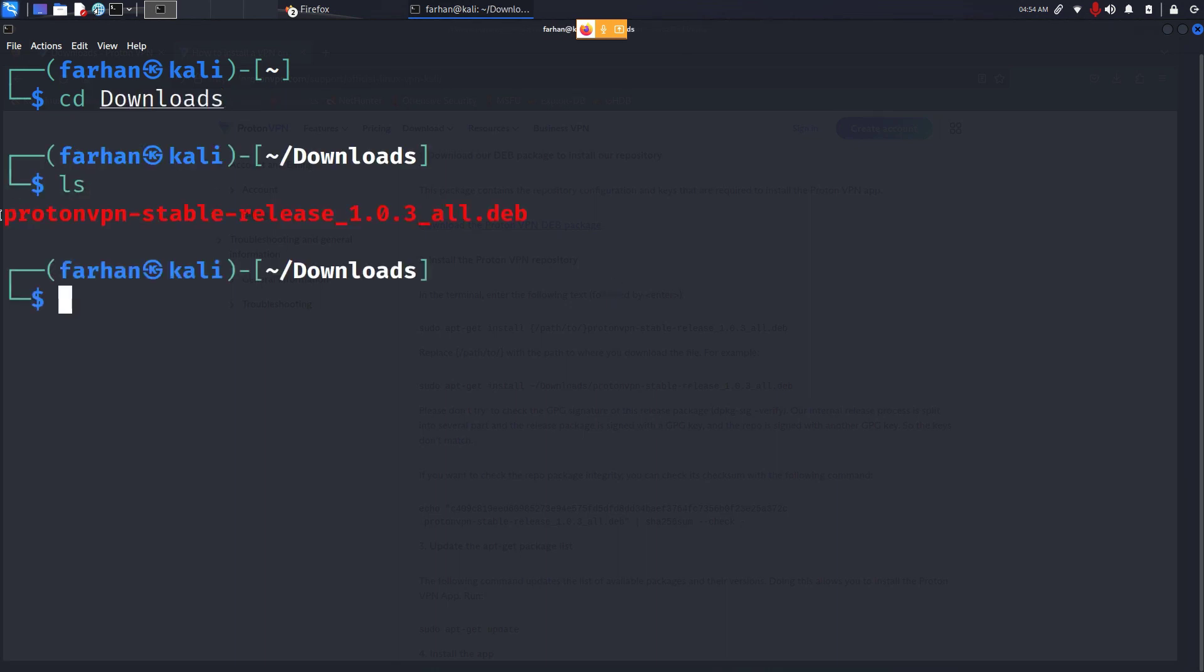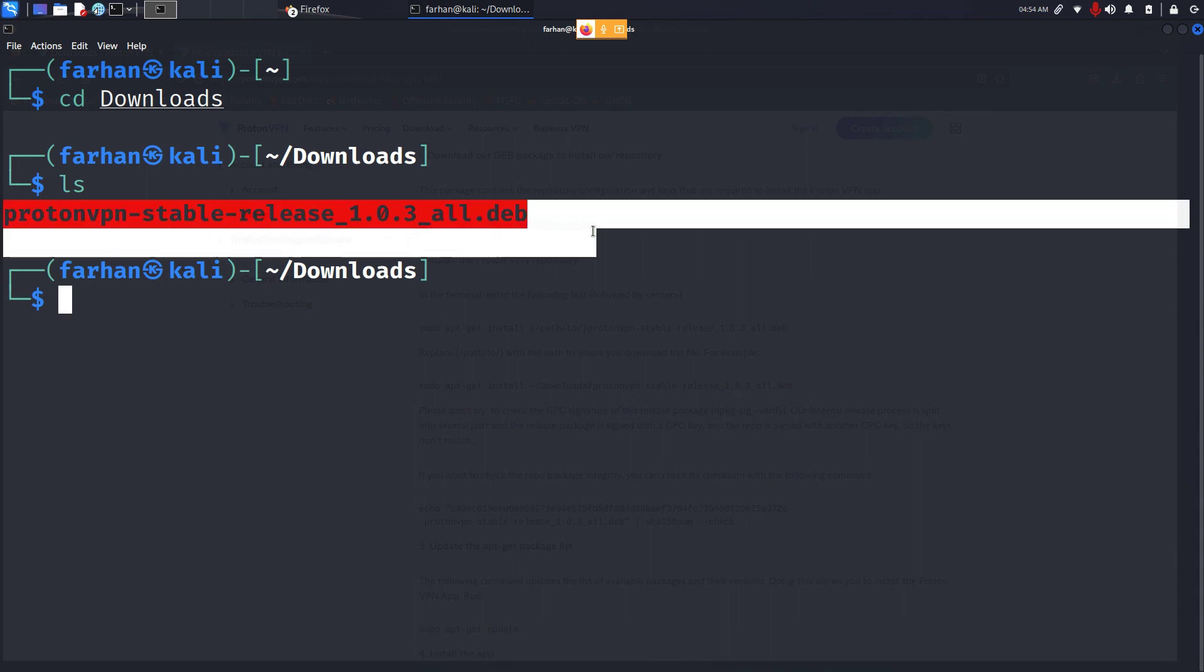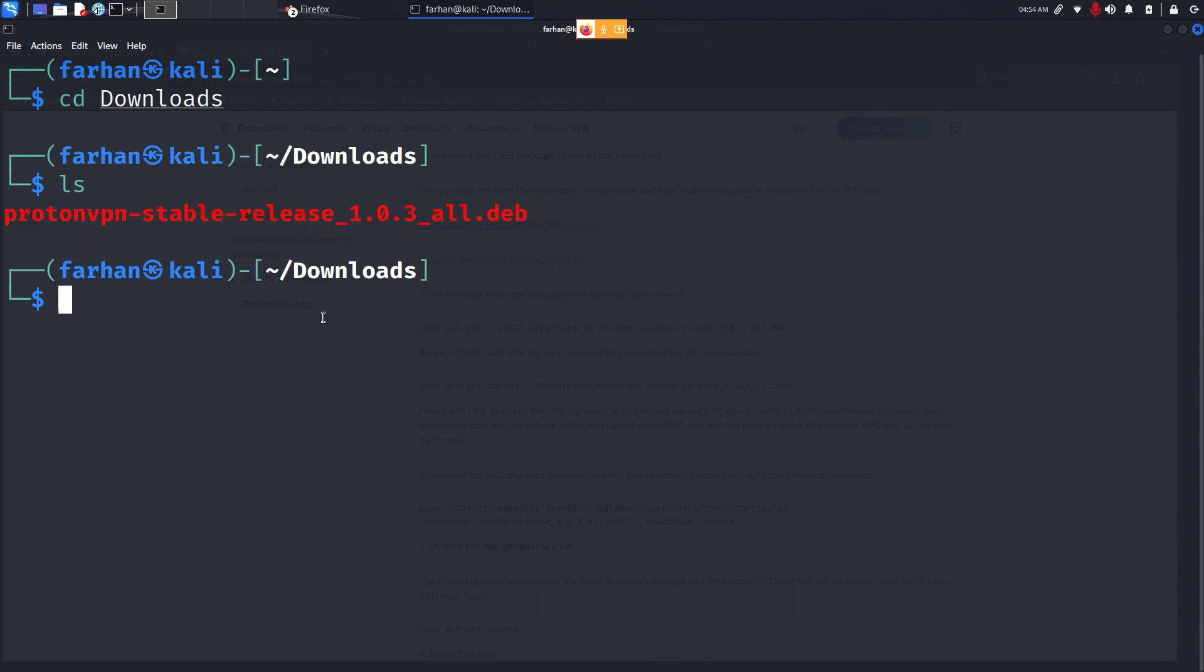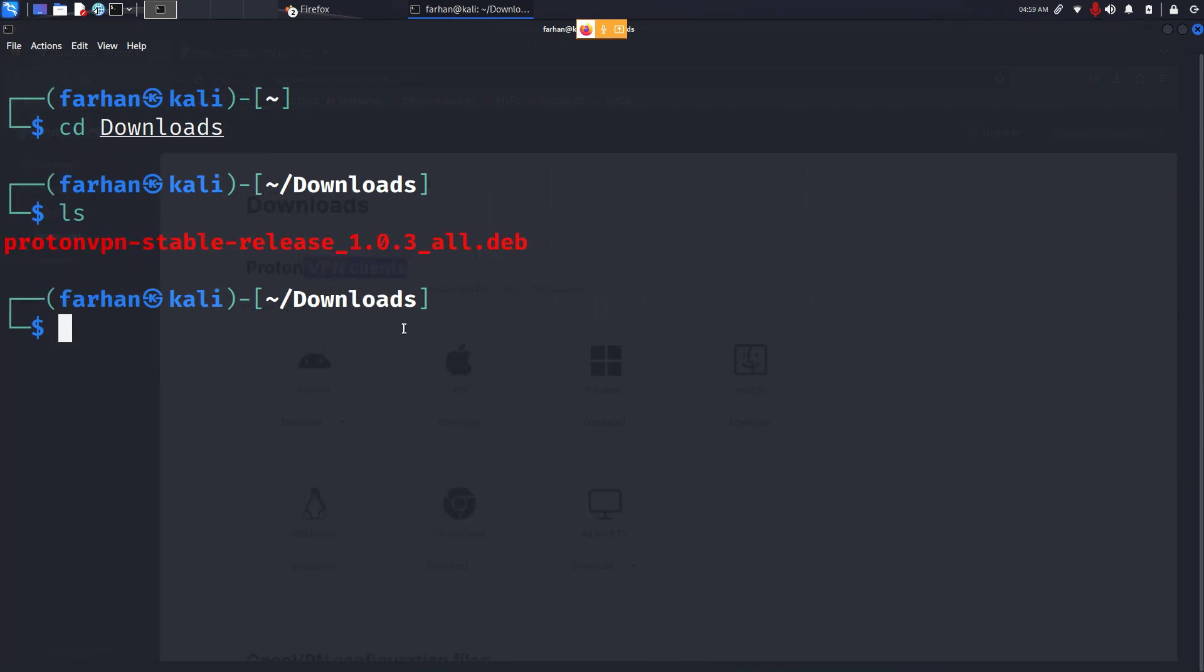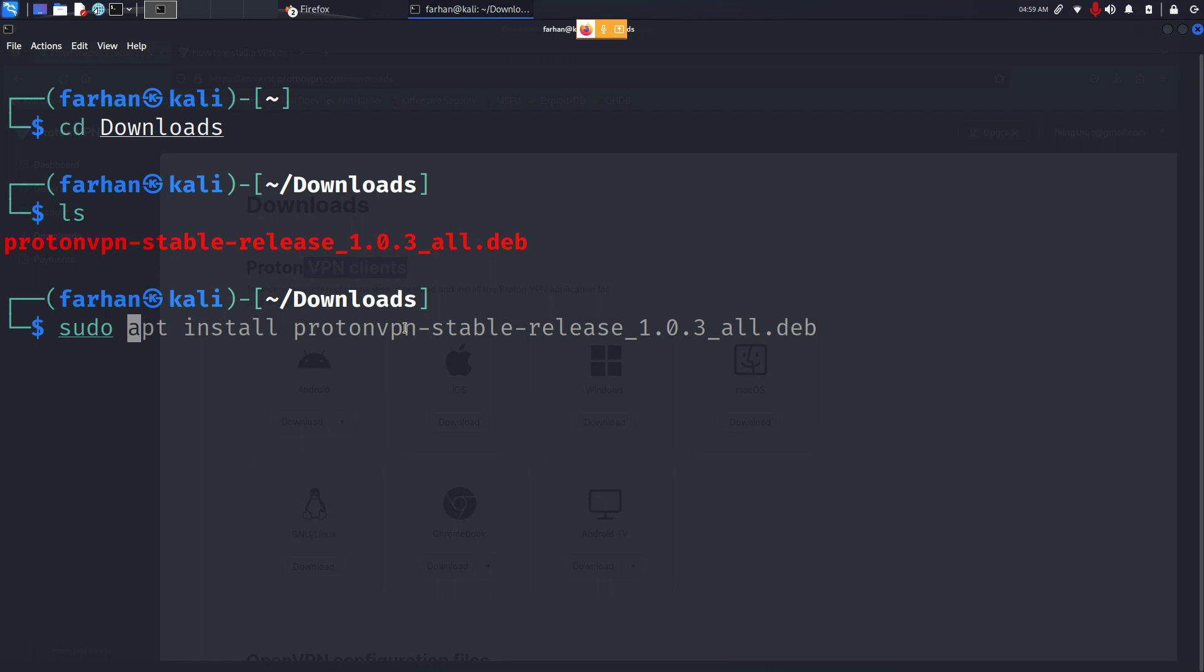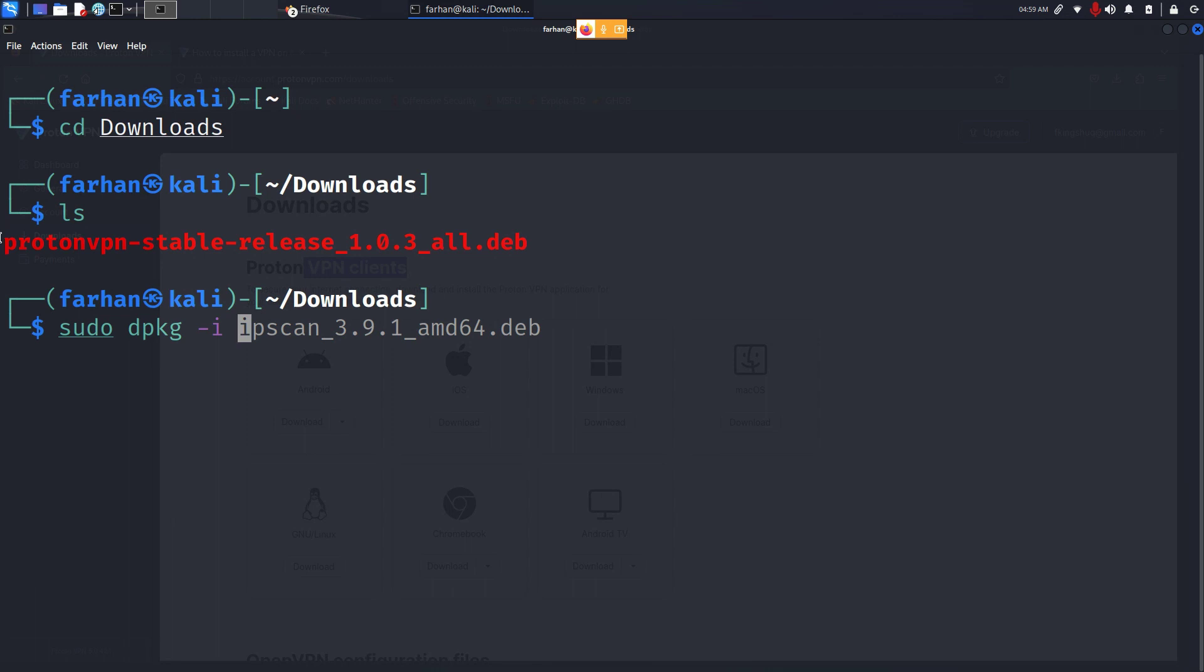If I list my content, I can see my file has been downloaded. Now to install this file, type in sudo space dpkg space dash i space the name of this file.